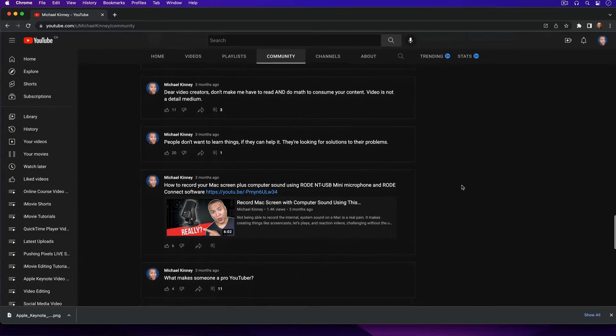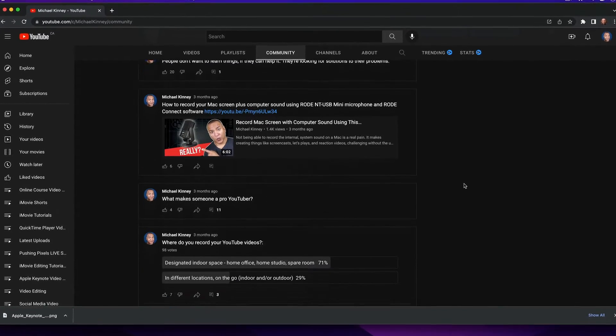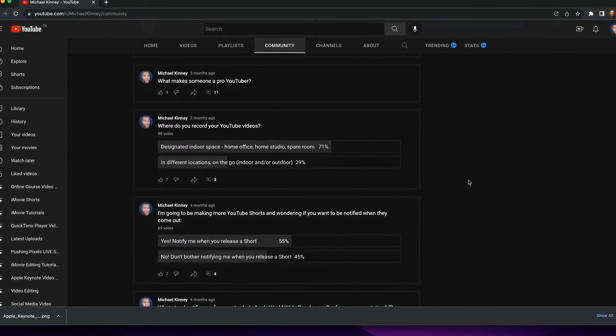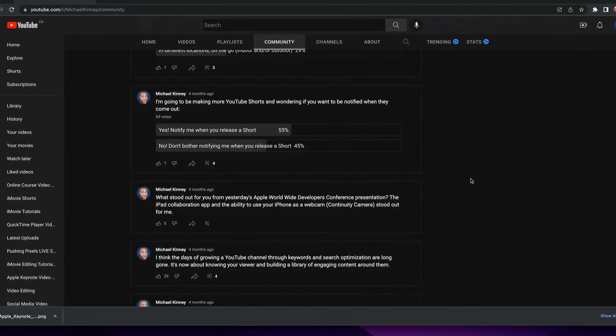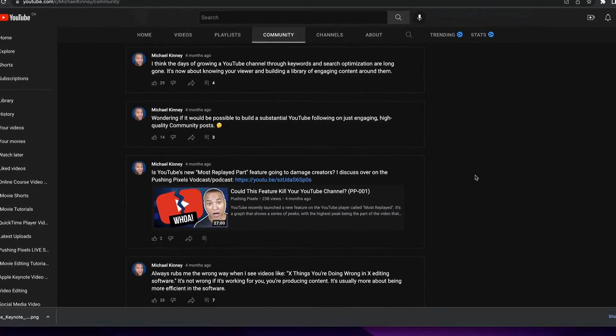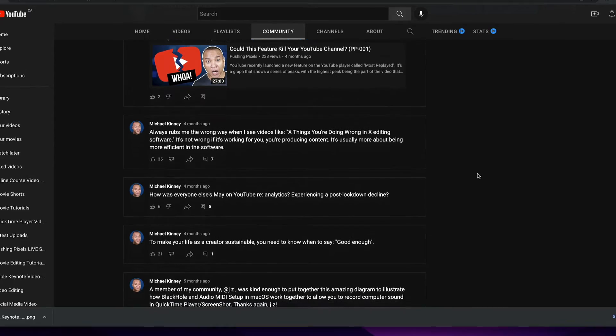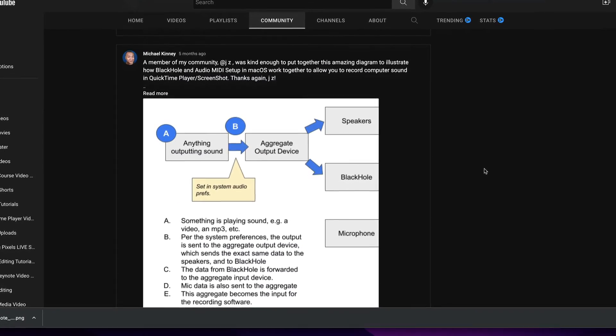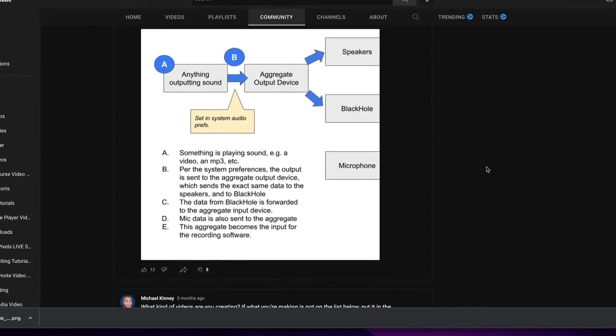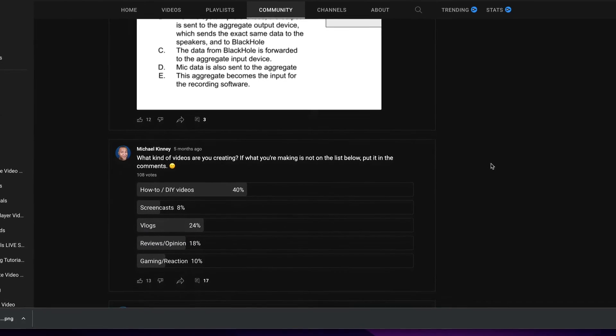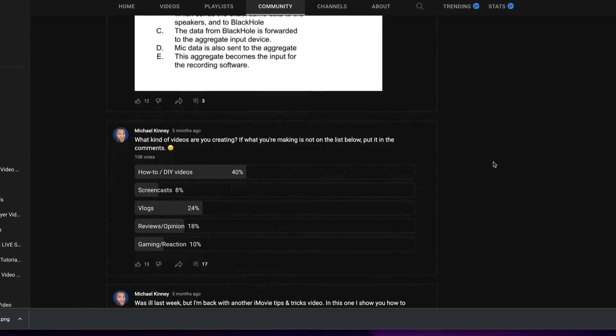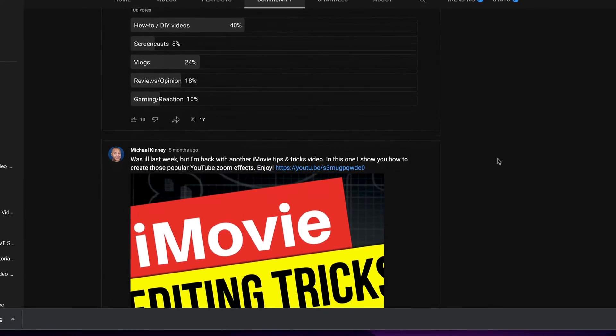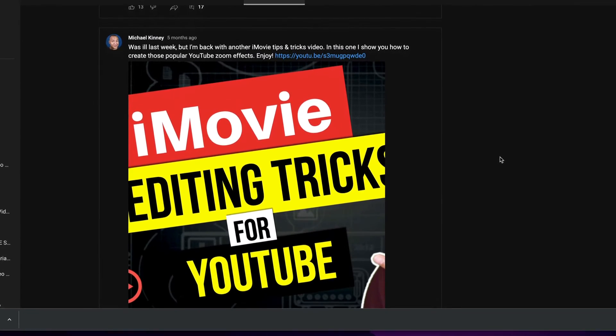The content that you post to your Community Tab is not only shown to your current subscribers, it's also shown to new non-subscribers on YouTube. Which means with the Community Tab you have the potential to reach and attract a brand new audience, get more views and subscribers growing your YouTube channel.